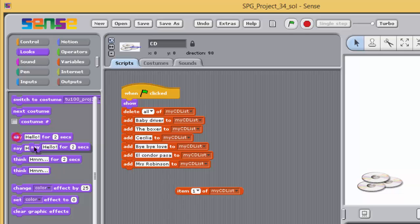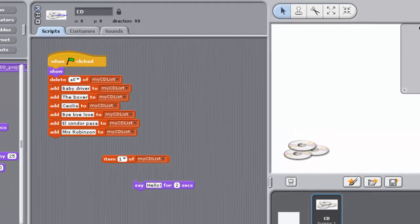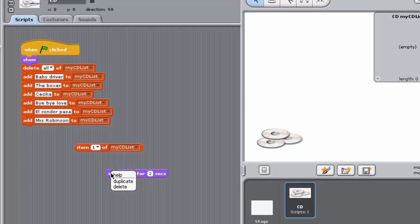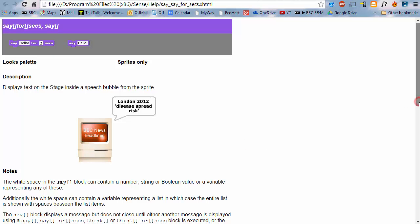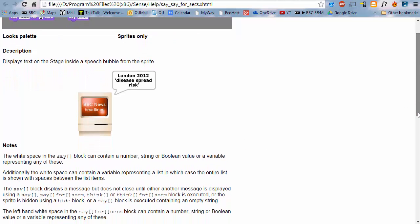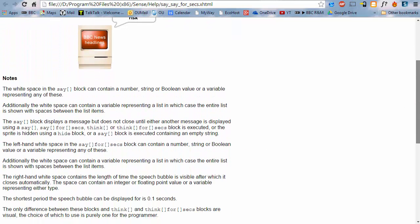From the Looks palette, drag a Say for so many seconds block to a clear space in your scripting pane. Investigate what the block does by right-clicking on it and selecting the Help option.